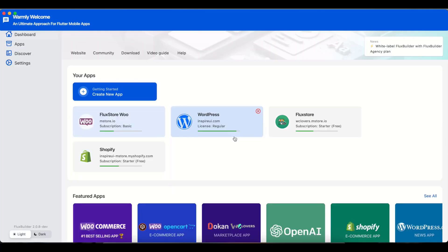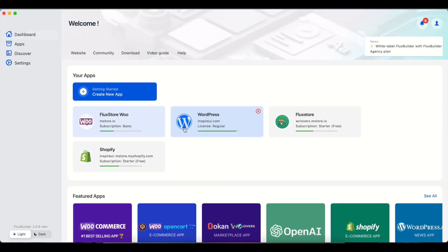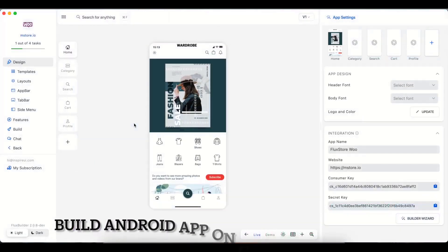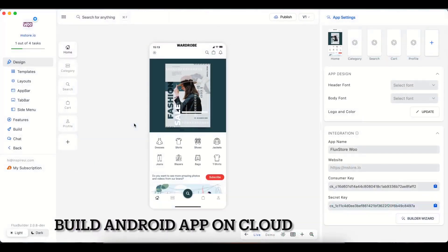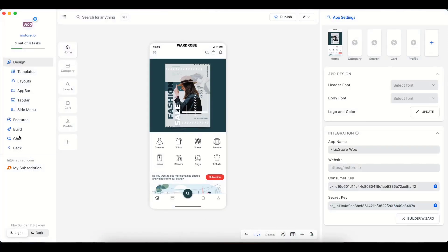Sign up with your email, activate an app for your account, or select an existing active app. At first, please make sure that you have activated your app to be built, then go to Build.